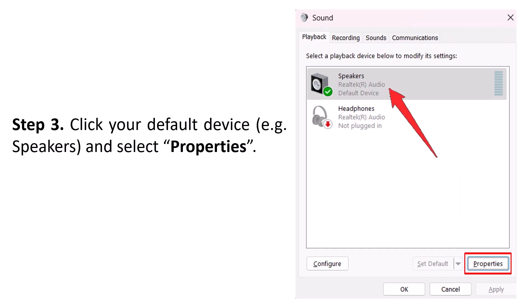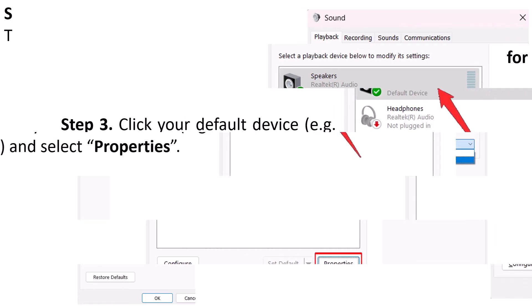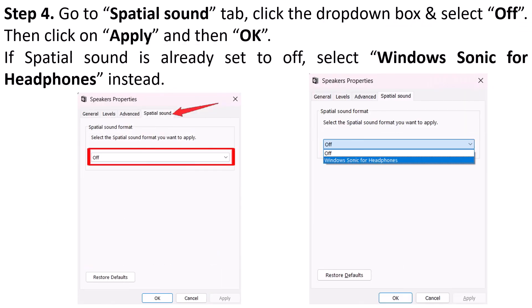Then click your default device — for example, Speakers — and then click on Properties. Then go to the Spatial Sound tab, click the drop-down box and select Off. Then click Apply and then OK.